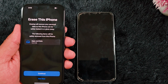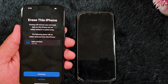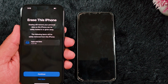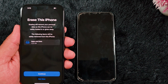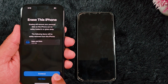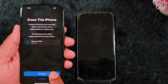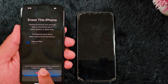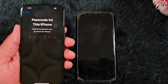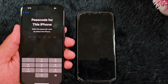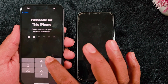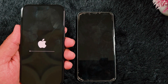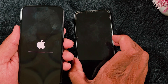Now here you can see 'Erase This iPhone.' Erasing will remove your personal data so iPhone can be safely traded in or given away. Tap on Continue to erase the iPhone data on your device. Tap on Erase iPhone, then tap on it again, and enter your password to format the iPhone.